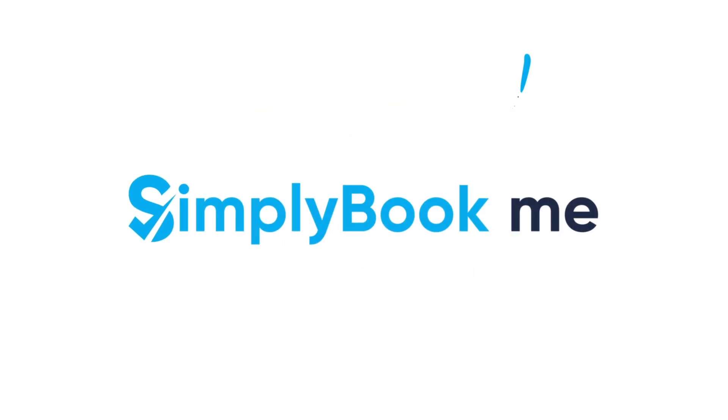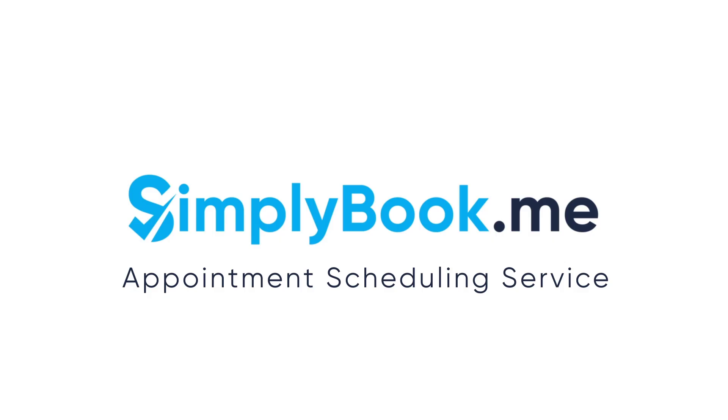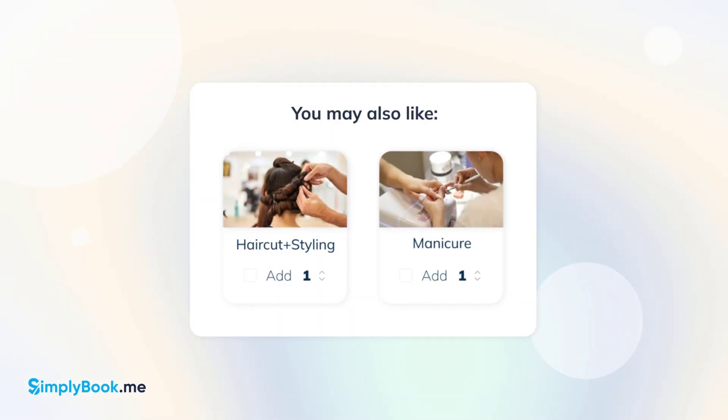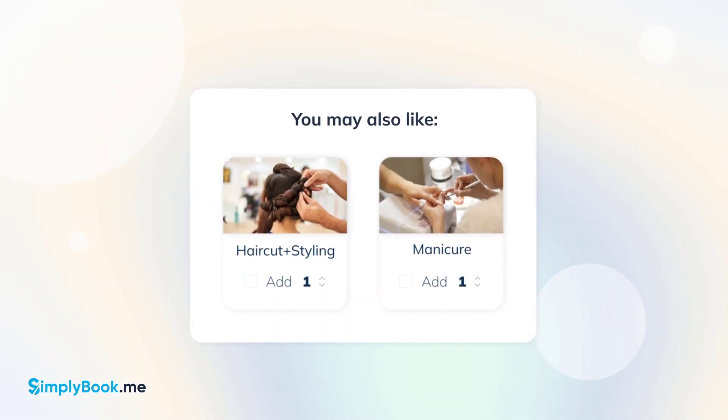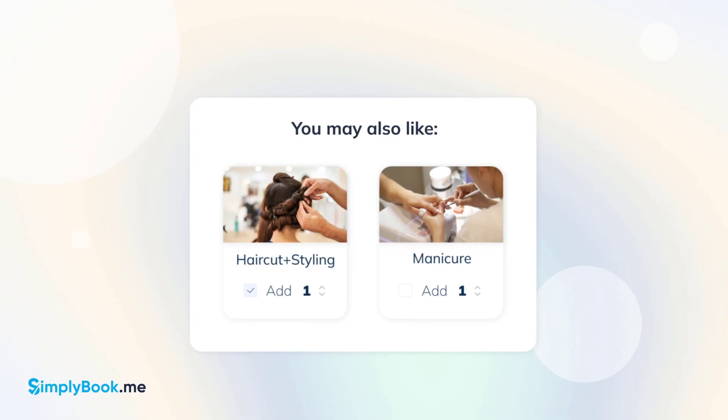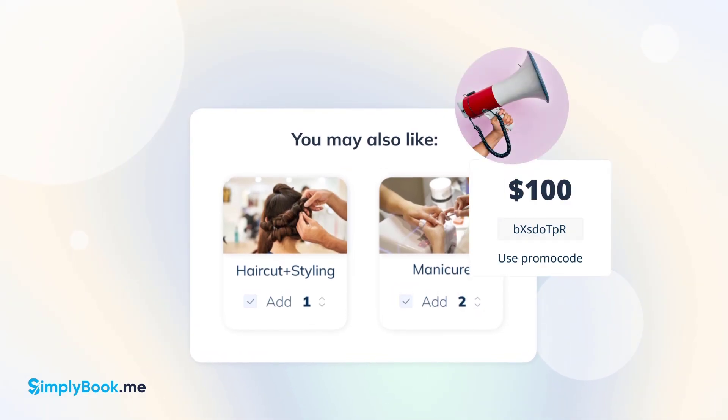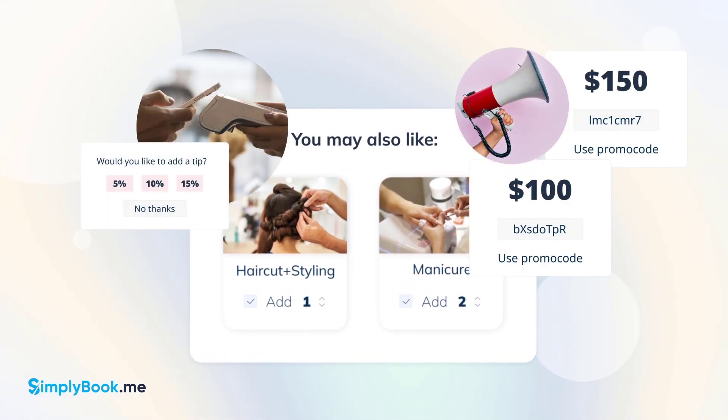Would you like to integrate a fully customizable Simply Book Me plugin directly to your WordPress website? Boost your sales by offering service add-ons and products for sale, sending out promotions and prompting clients to leave tips during checkout.